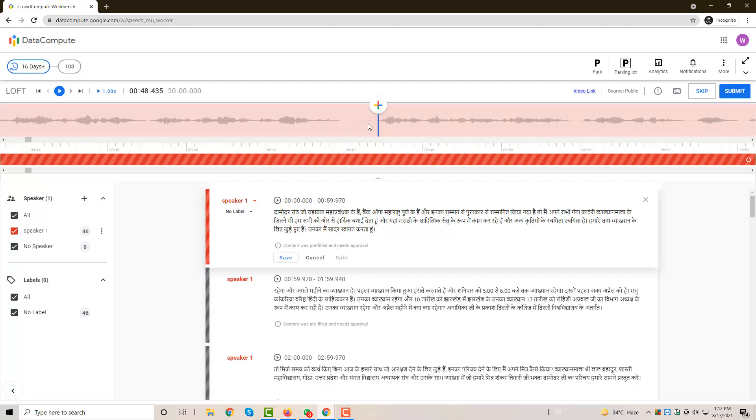So this gap is of almost 500 milliseconds. Whenever you find a 500 millisecond gap, then you have to split your audio. Splitting the audio will be explained in another video. The purpose of this video was to explain about the 500 millisecond gap.